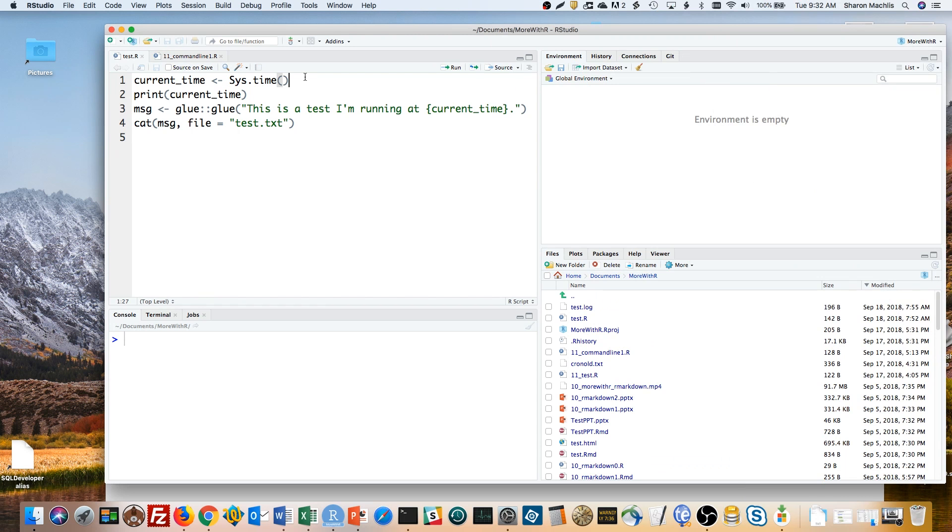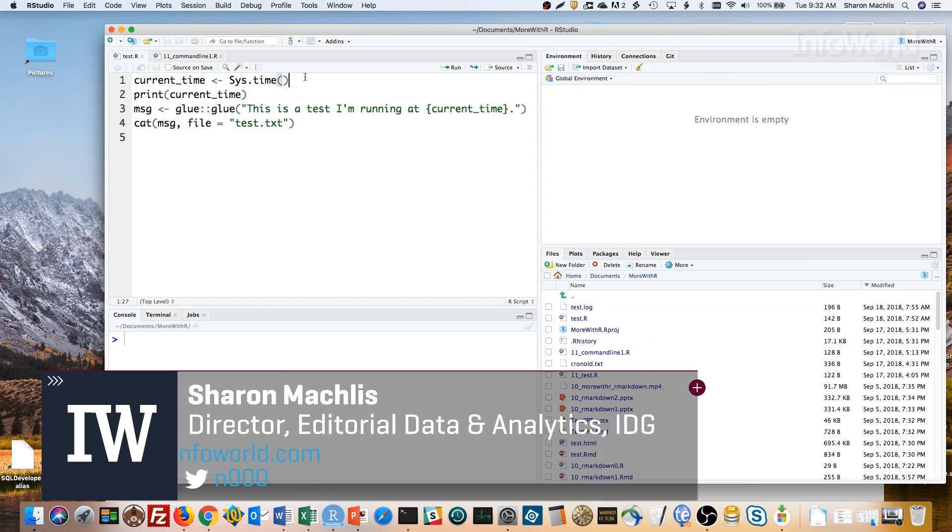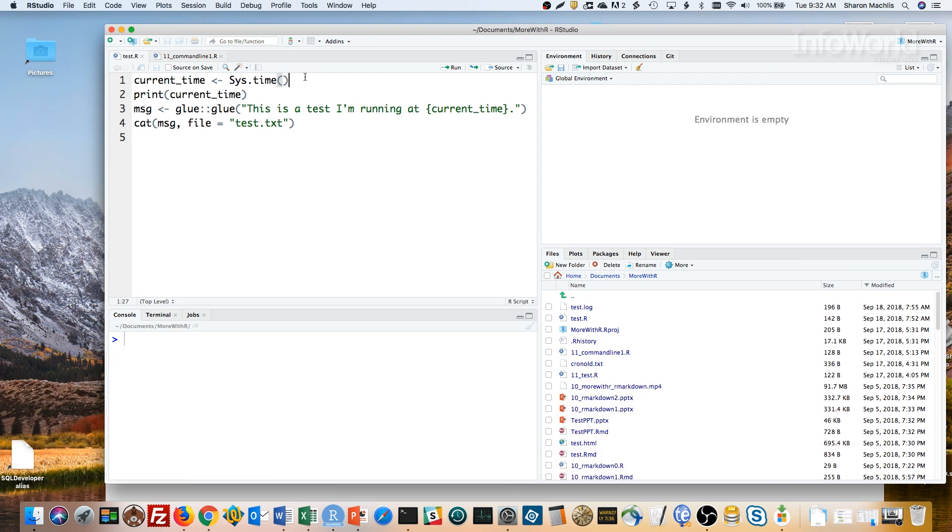Hi, I'm Sharon Maklis, Director of Editorial Data and Analytics at IDG Communications. I'm here with Episode 11 of Do More with R – Schedule R Scripts to Run from the Mac Command Line.